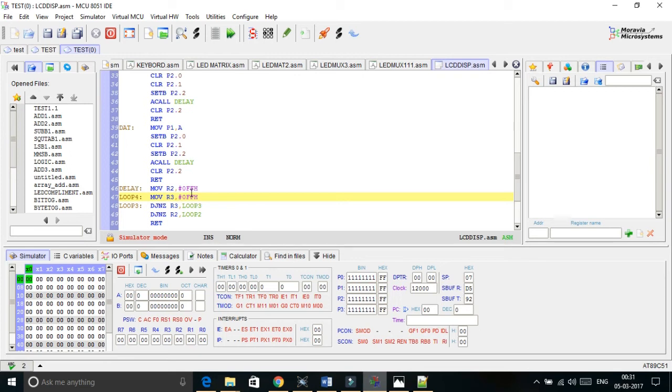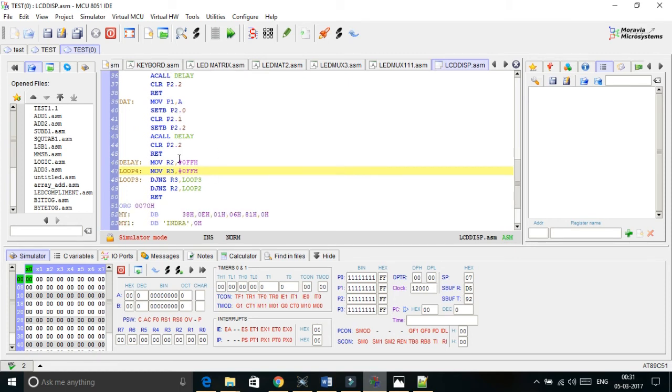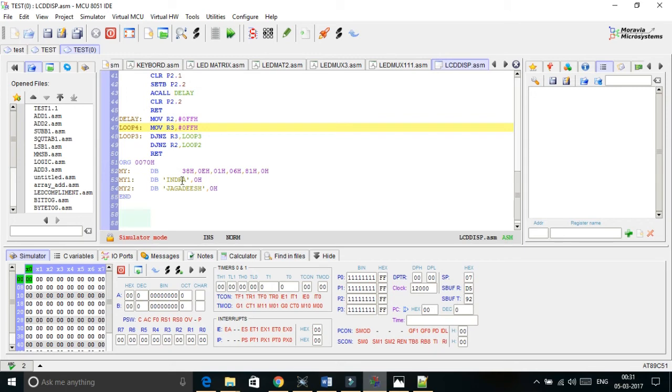Next data. In data mode the register select must be 1. So I am just changing the P2.0 to set bit and remaining all commands are same. And this is the delay function. This is how I have written the code. Now let us check the code in Proteus.